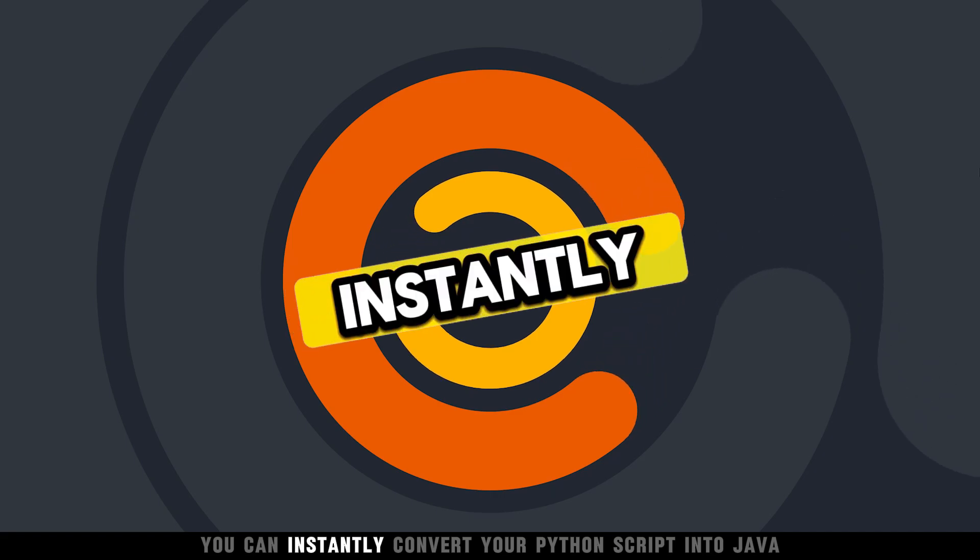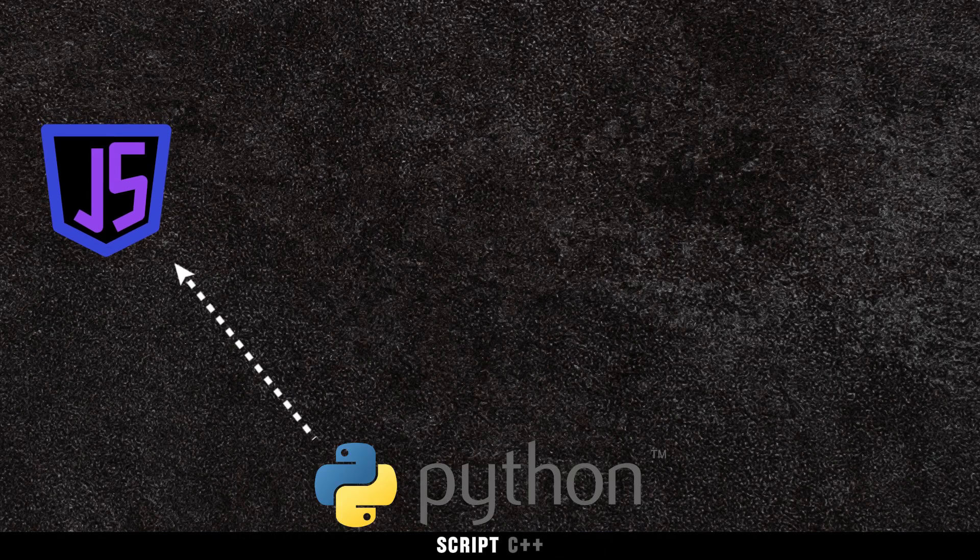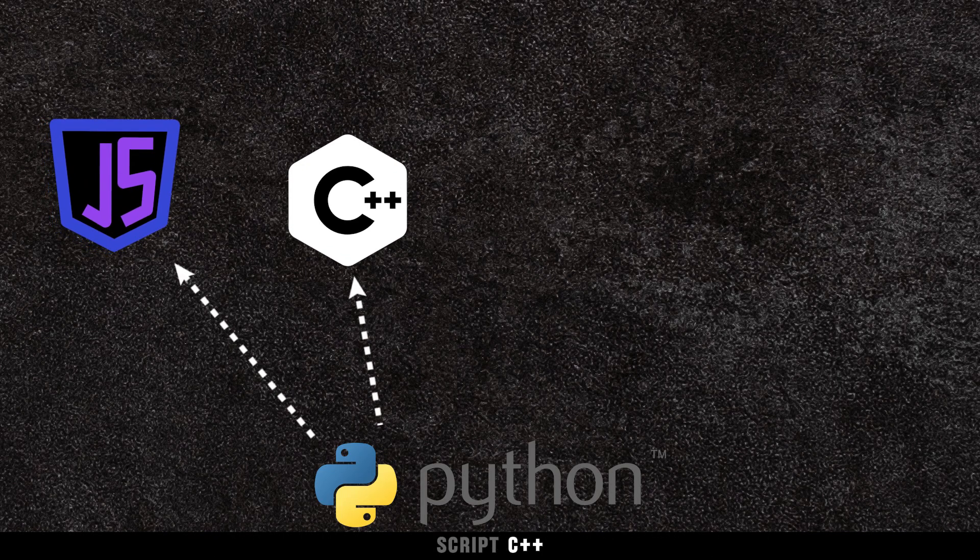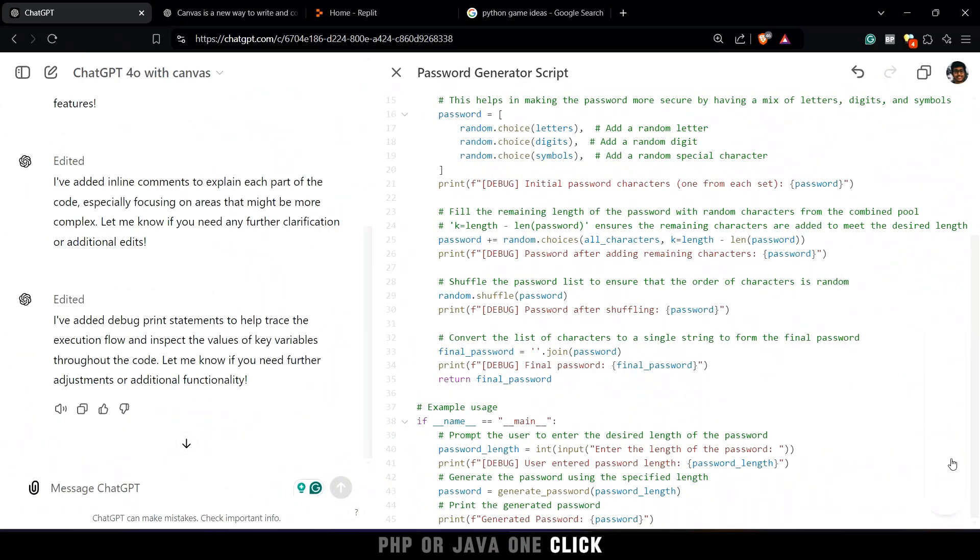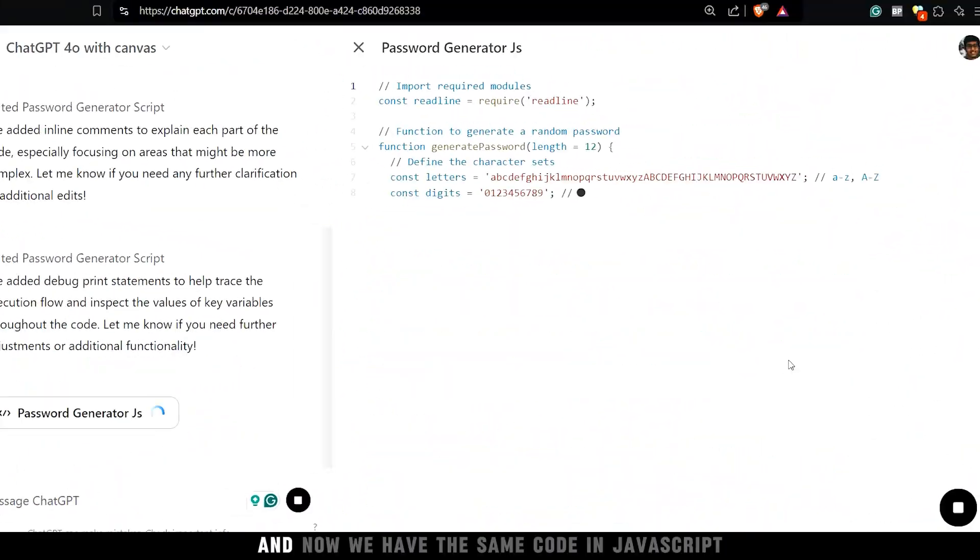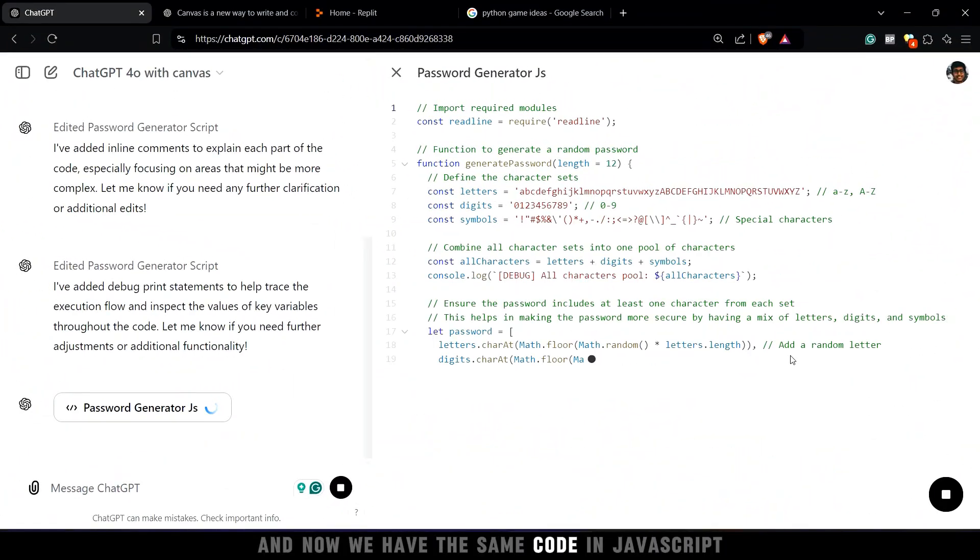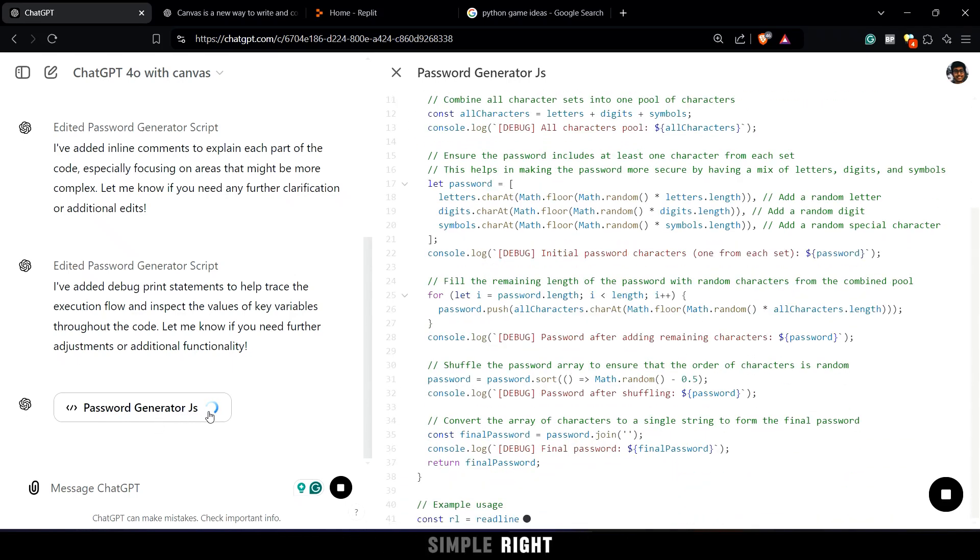You can instantly convert your Python script into JavaScript, C++, PHP, or Java. One click, and now we have the same code in JavaScript. Simple, right?